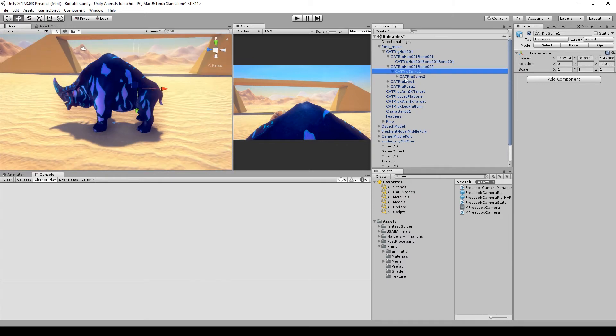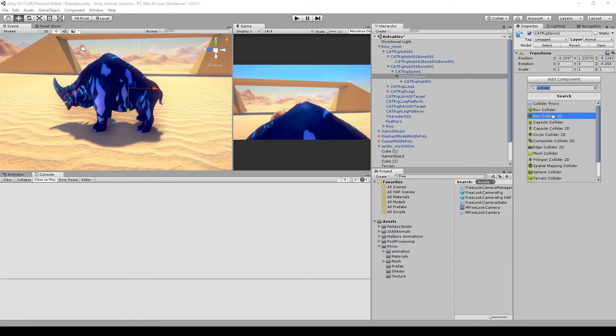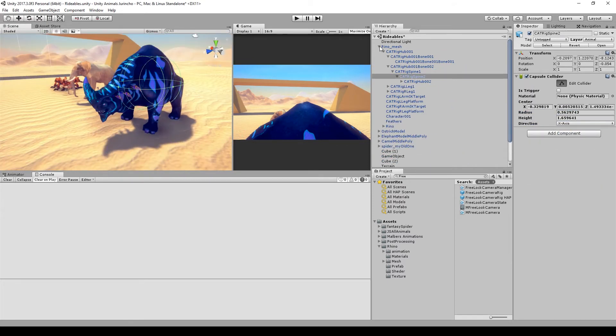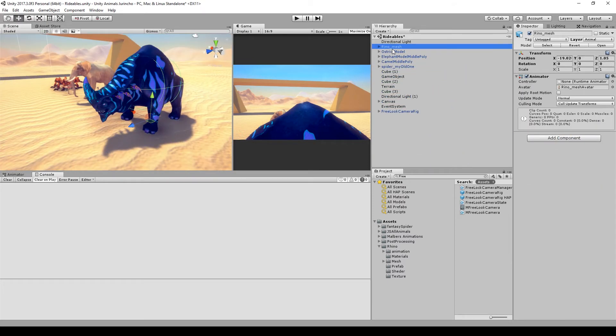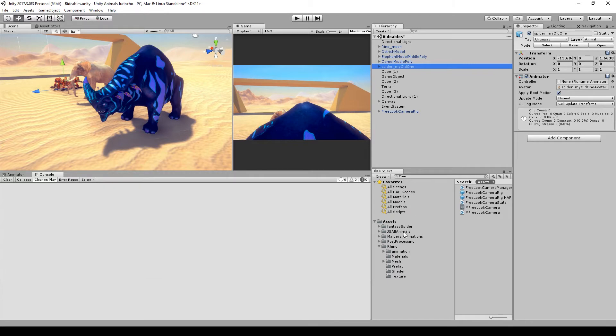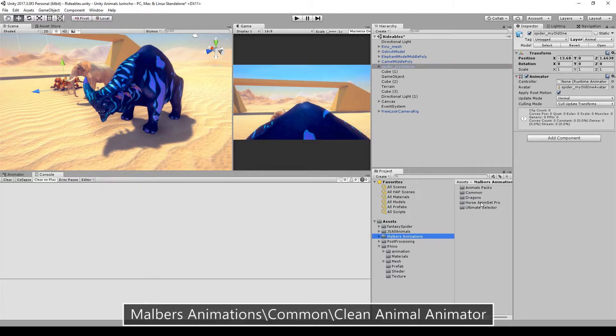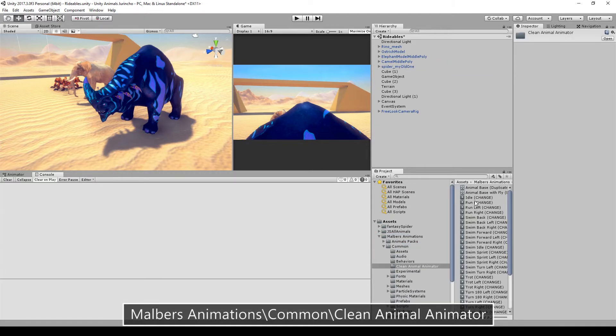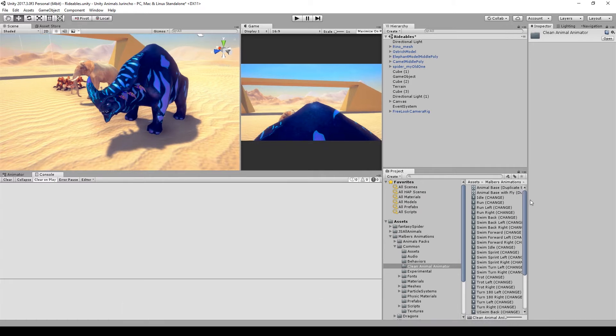Okay, doing the same for the last animal and done. Now third step: adding the animal animator. Now you will find under the Malvers Animation folders, Common, Clean Animal Animator, you will find the animal base animator controller.